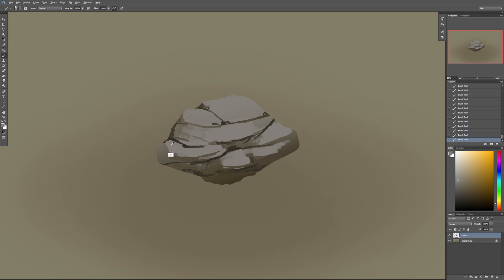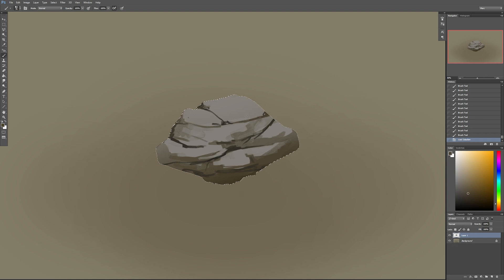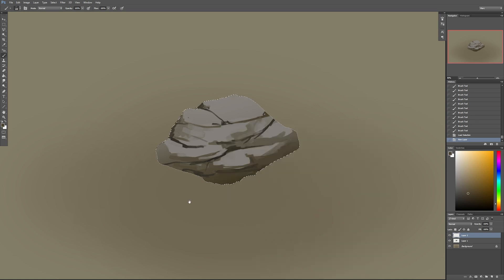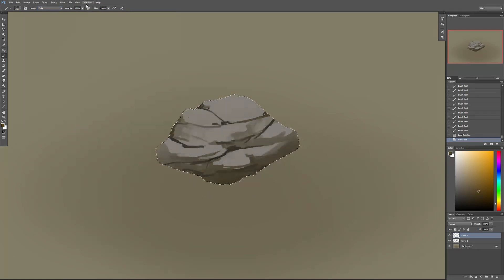Now the next step is to create a selection — ctrl-click on the layer and it selects the rock — then create a new layer. We're going to add a bunch of different colors in there because right now it's looking very artificial. I'm going to grab a brush with a bunch of dots on it, make it bigger, and work in color mode to saturate this a little bit with earthy tones — very subtle. I'll drop the opacity a little bit.